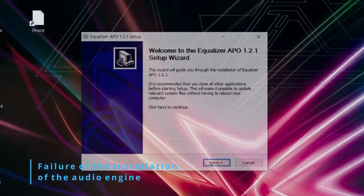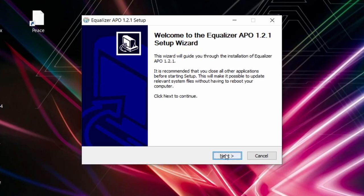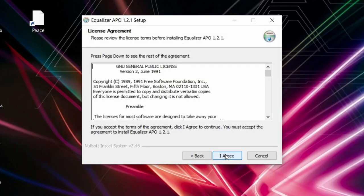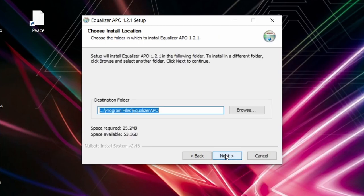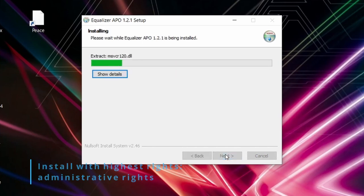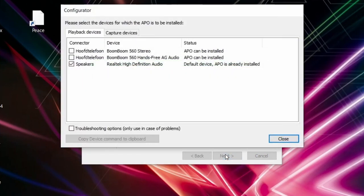So where can the initial installation, the installation of the audio processing engine and the other Equalizer APO software go wrong? First, by not running the setup program or other Equalizer APO programs with administrative rights. Not doing so may prevent a proper installation of Equalizer APO.